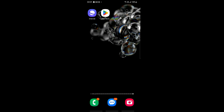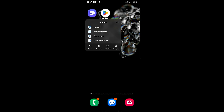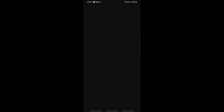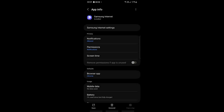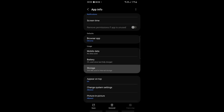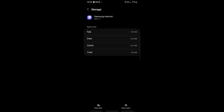Another thing you can do is clear the cache. Find the app, long press on it until options appear, click the eye icon on the top right to go into App Info for the Samsung Internet Browser. If the app is still open, click 'Force Stop' on the bottom right and click OK. Then scroll down to 'Storage' and click 'Clear Cache' on the bottom right — the cache will now show zero bytes.